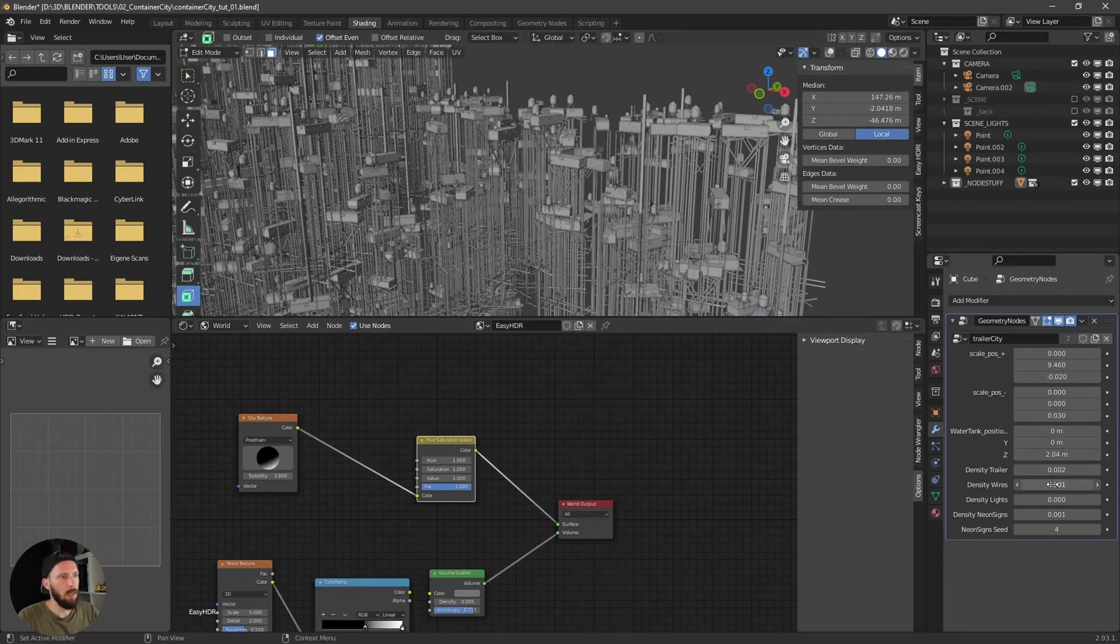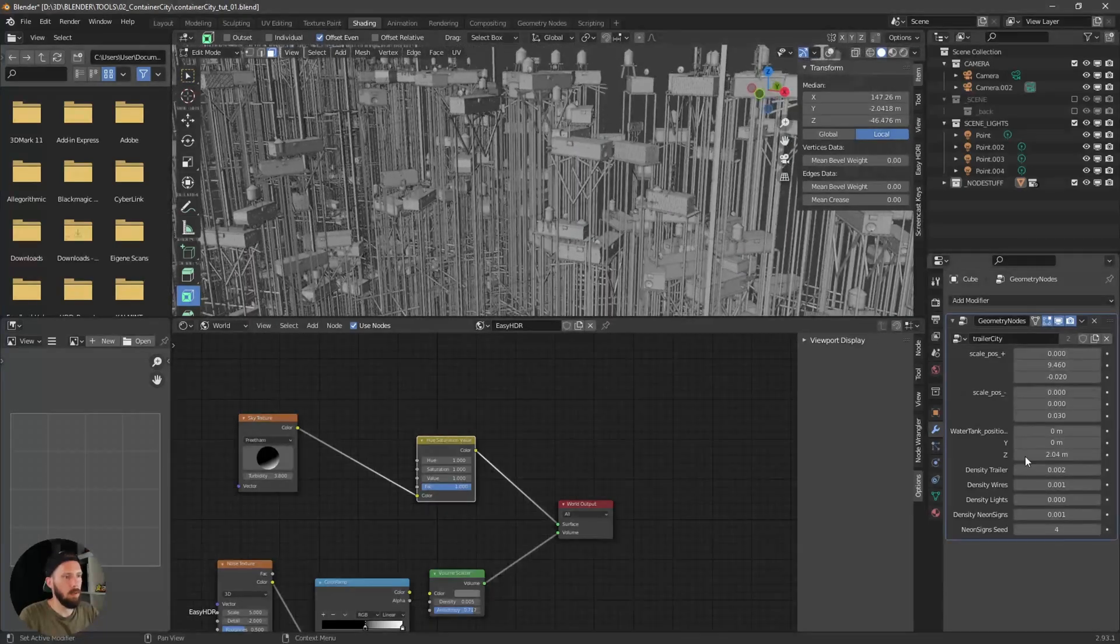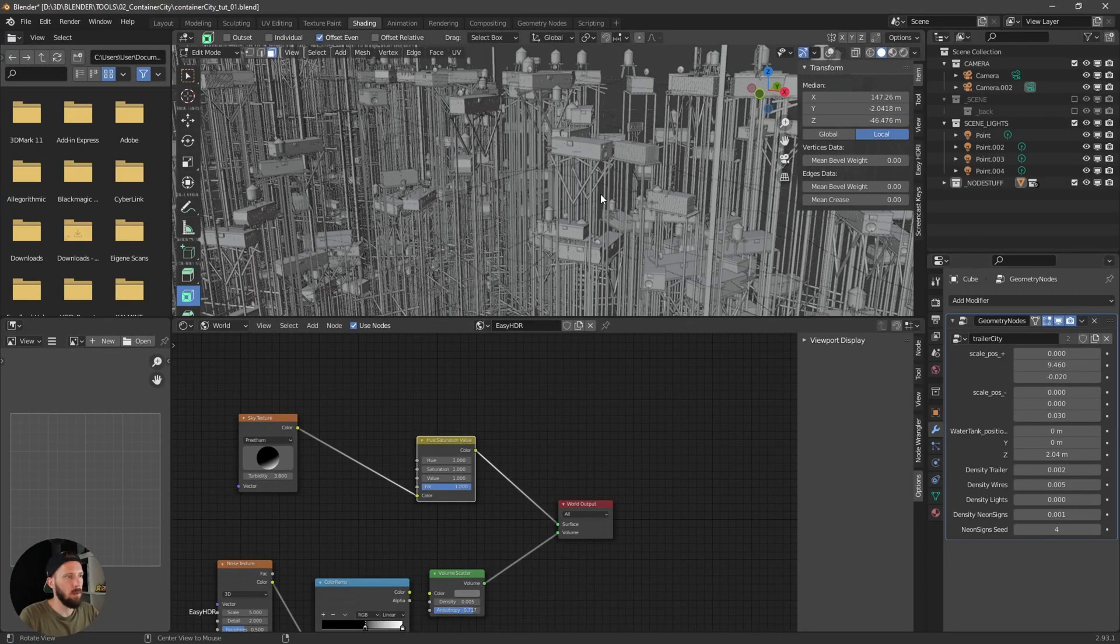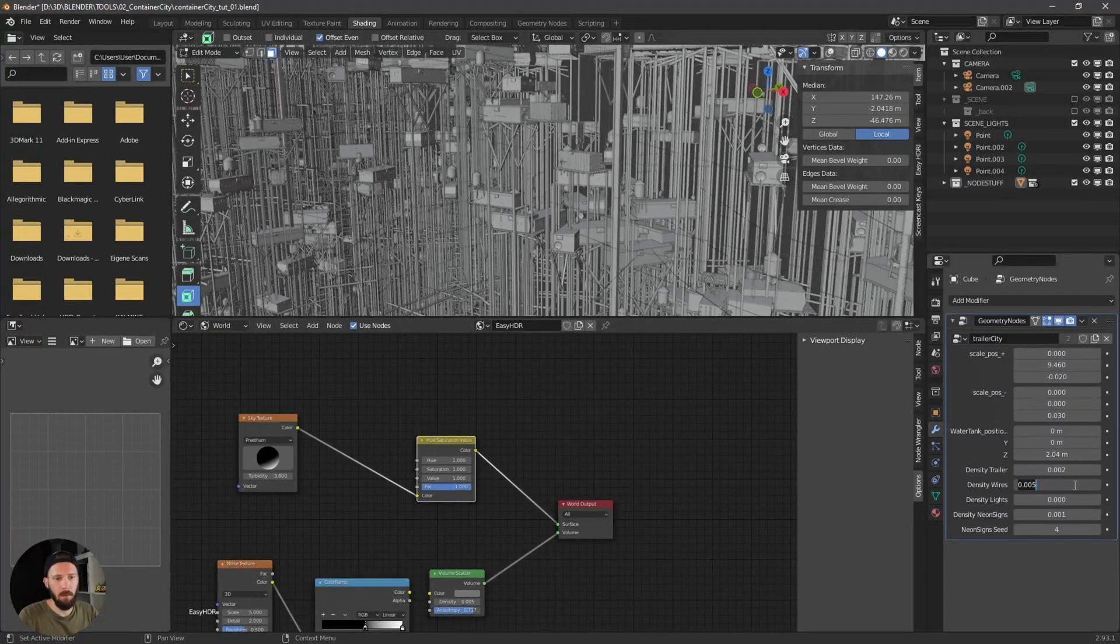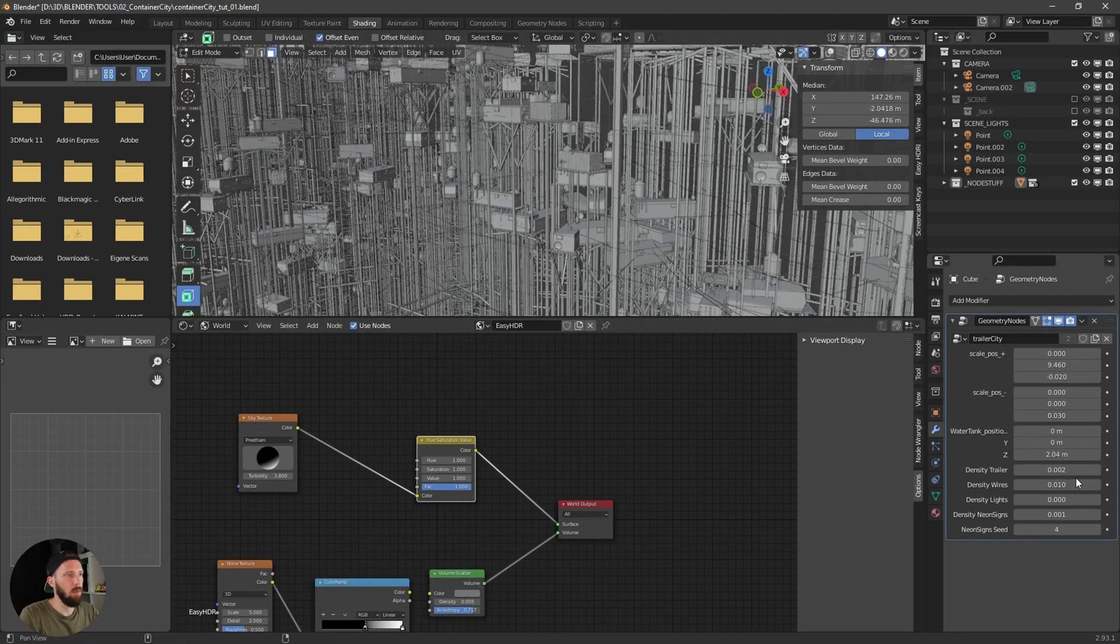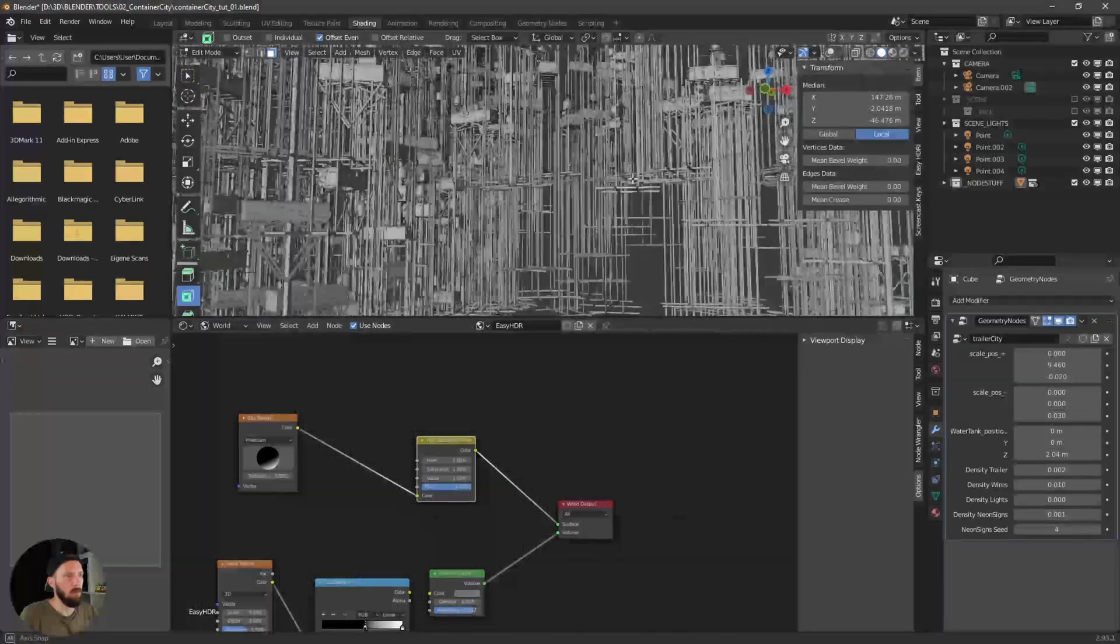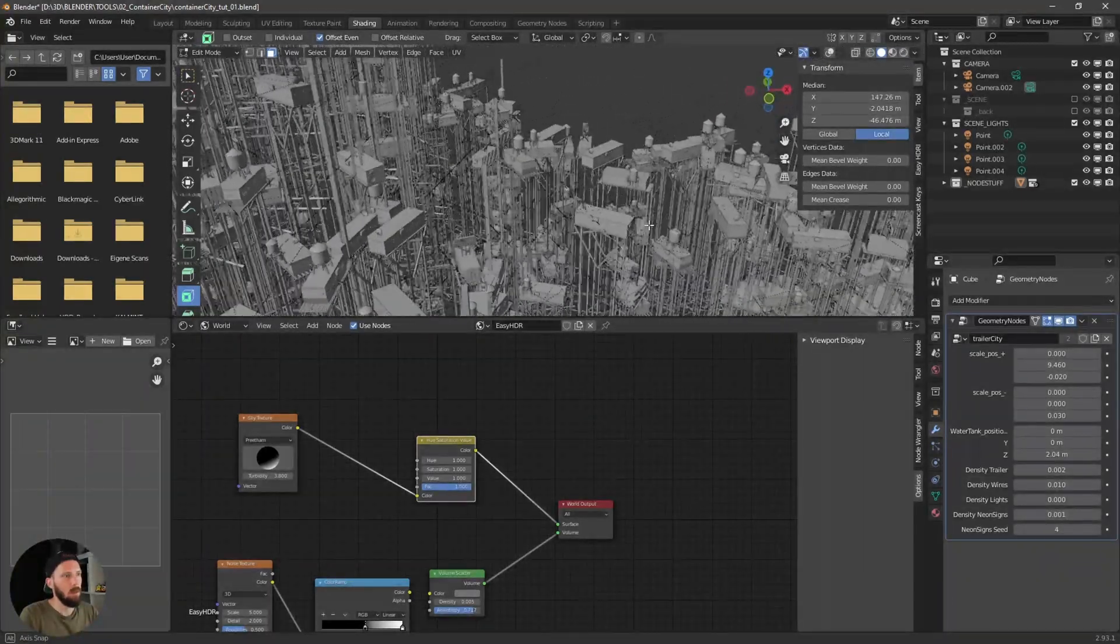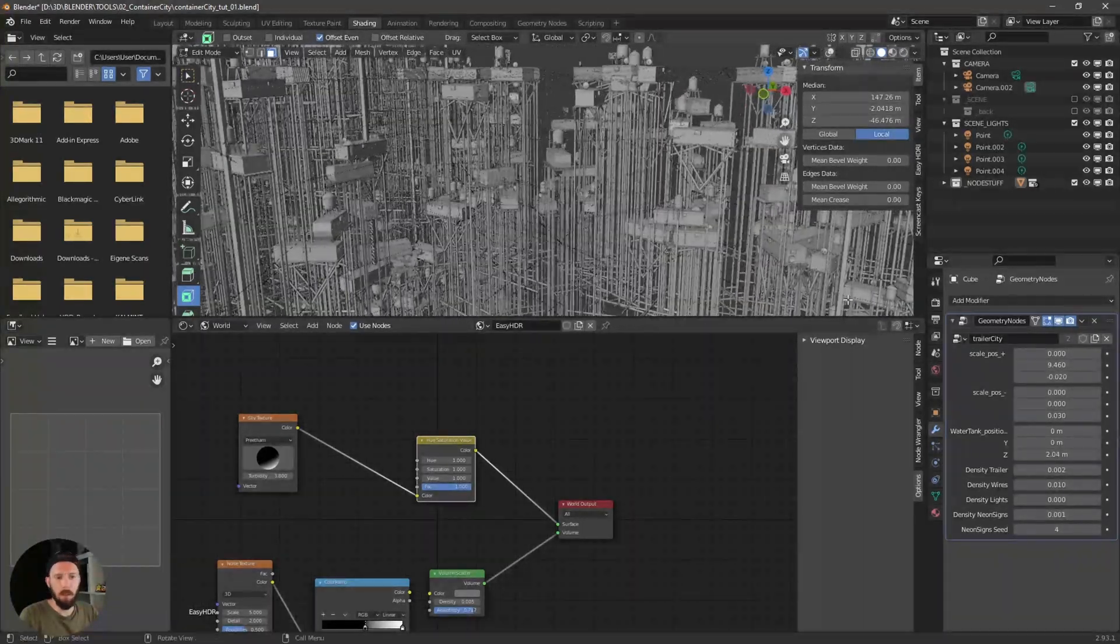Here you can adjust the size of some wires if you want to have some wires in your scene. So let's go 5 or maybe with 10. We have some wires here.